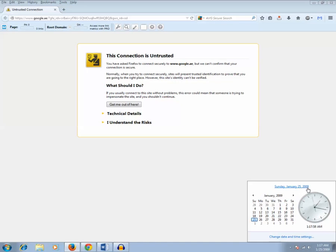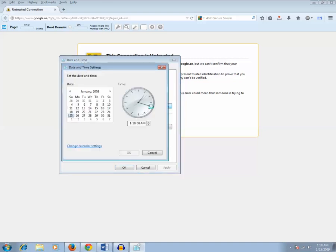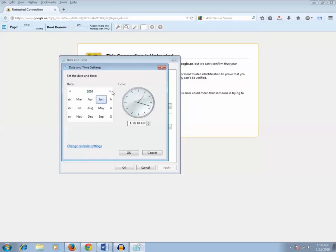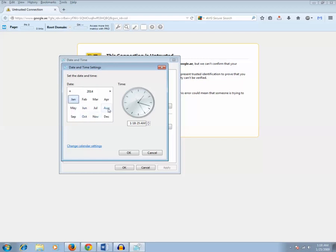So what you need to do in this case is you need to set the time for your computer to the current time. So go to change date, time and settings. Change date and time and let me set the current time for today that is 2014, August 25.